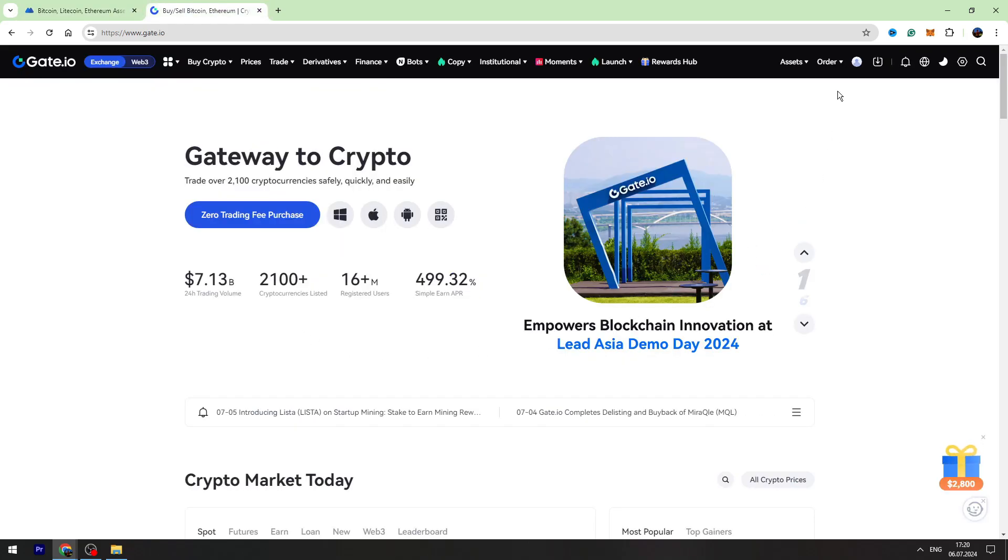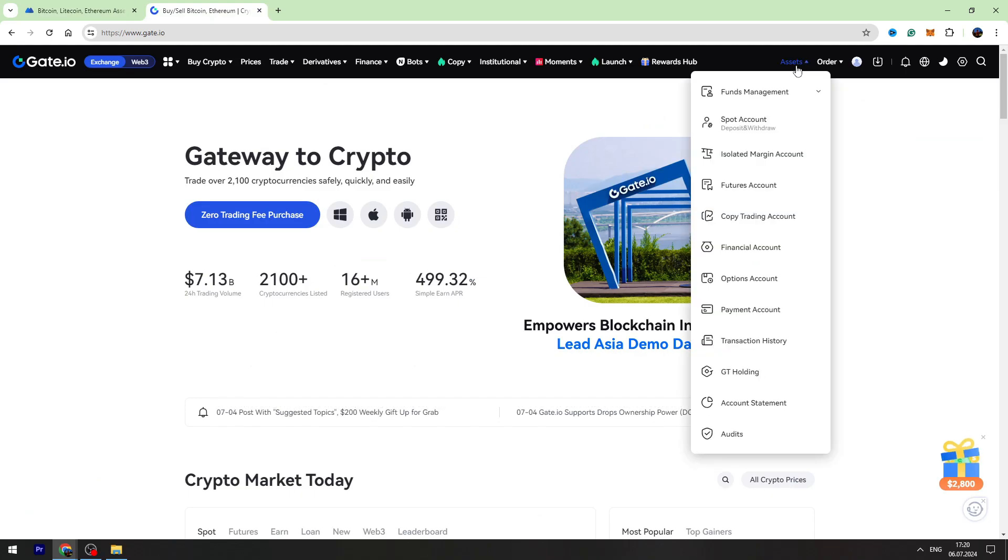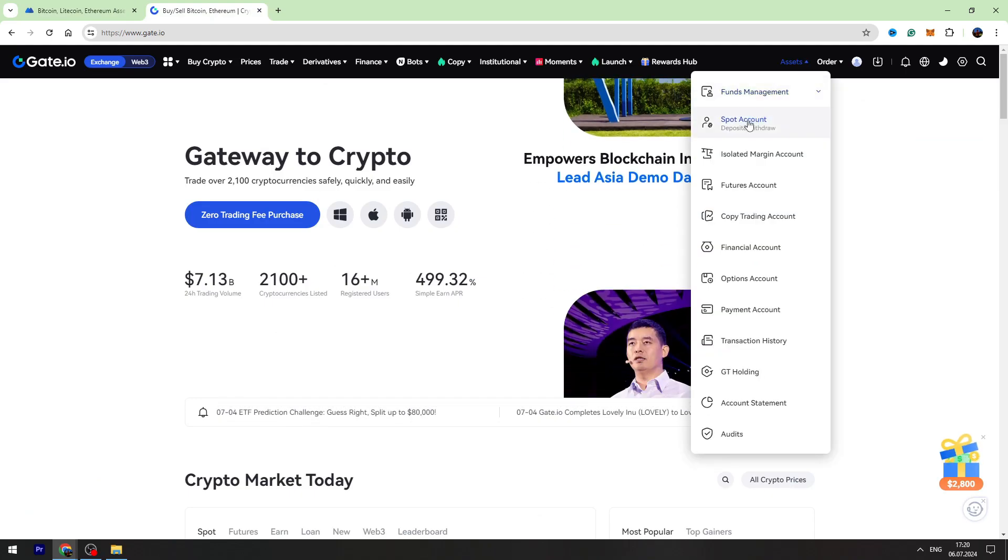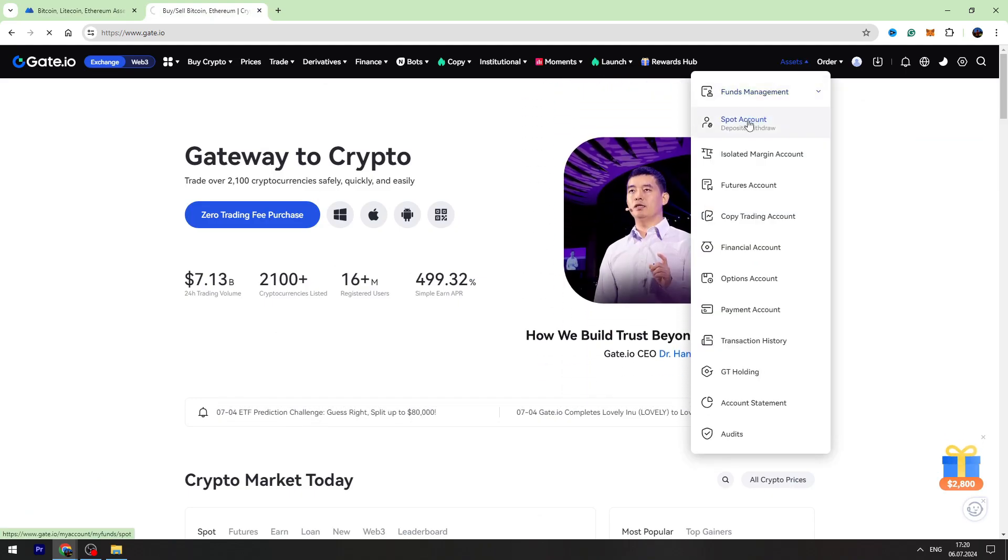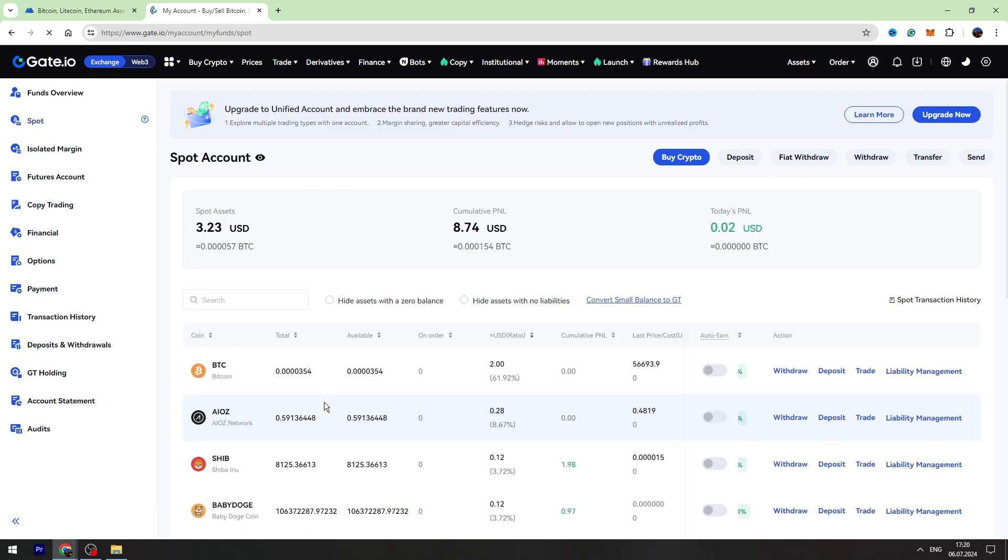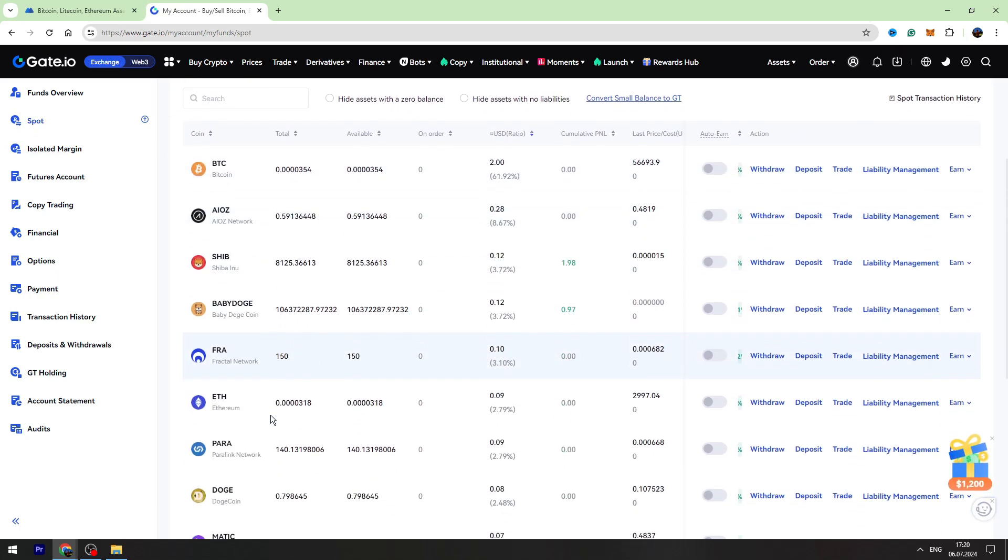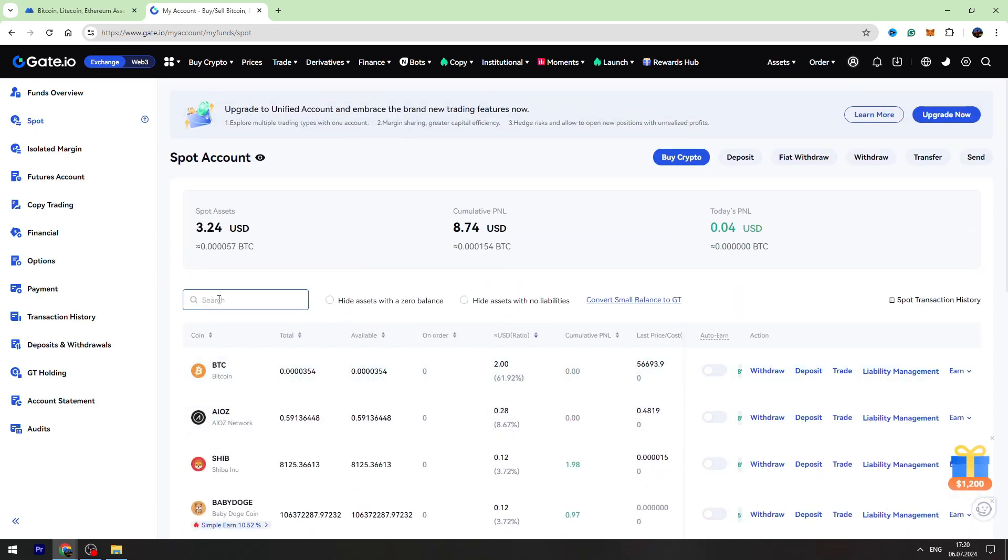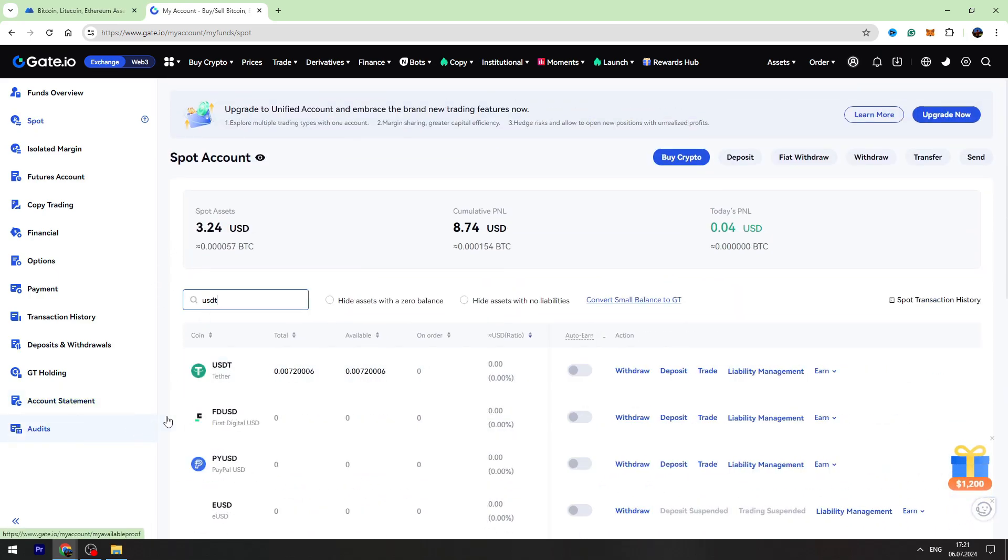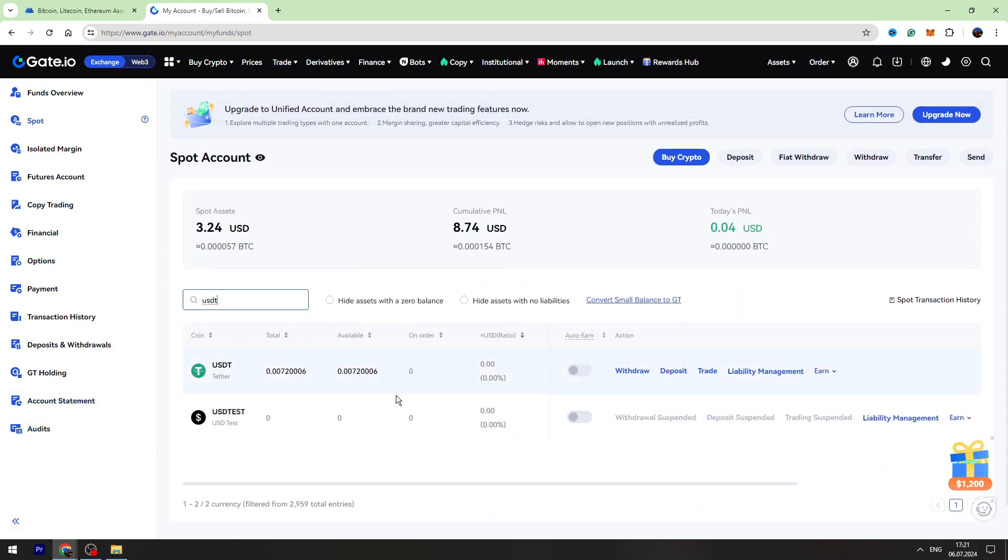Let's go to Gate.io, go to the assets on the top right menu, and go to the spot account. On this page, we need to find the USDT wallet address. We can use the search bar.